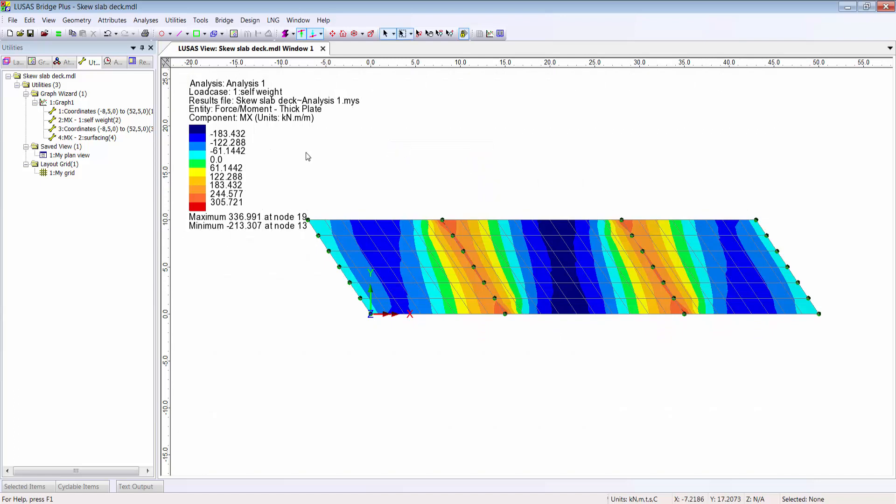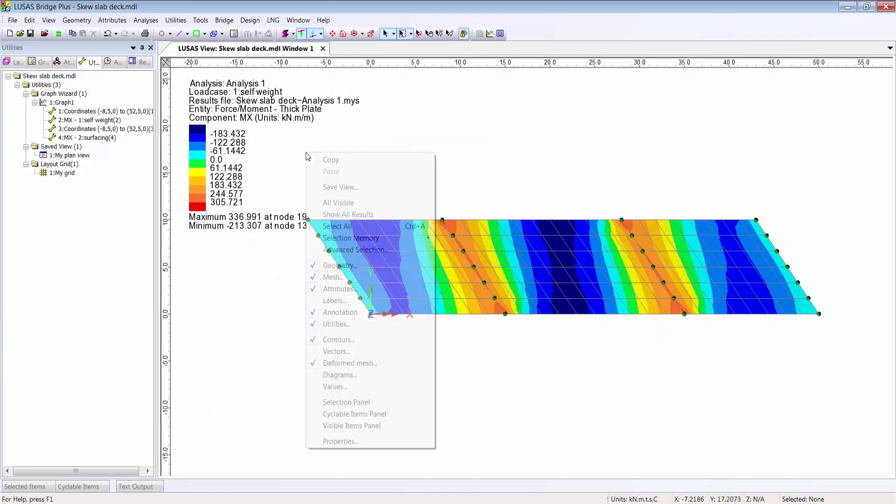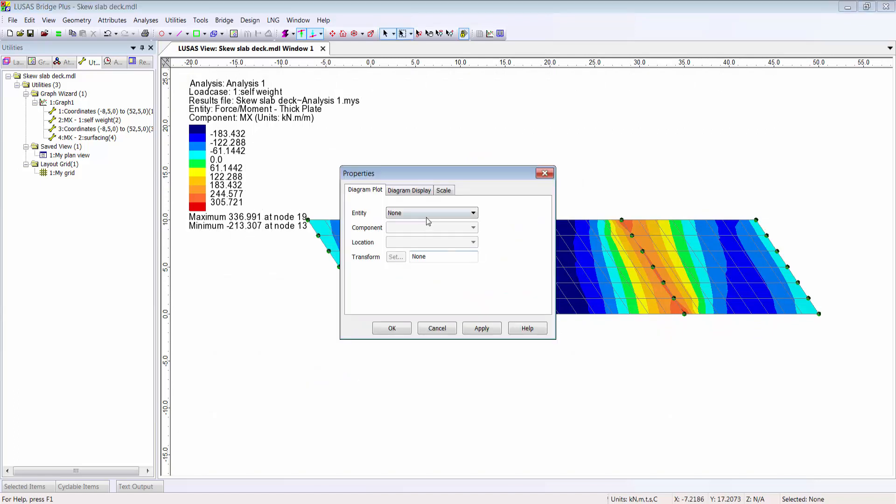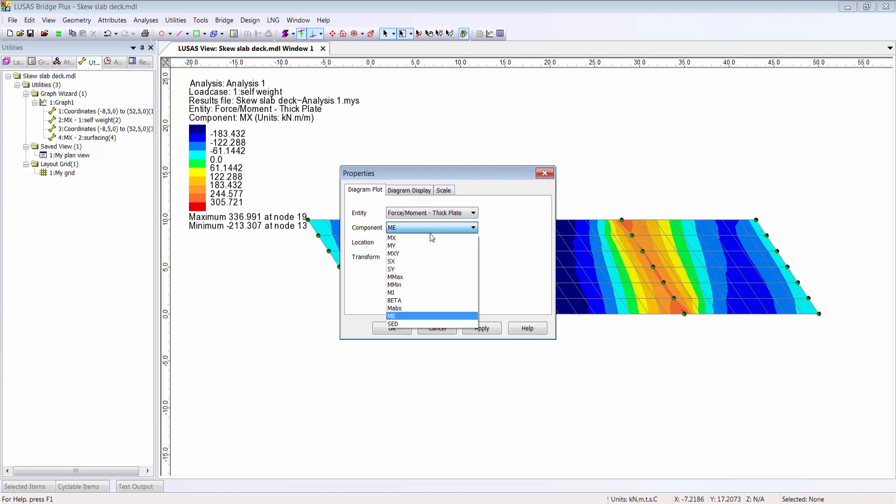I can have as many graphs as I like, and I can also display any result along that cut line right there on the model using a diagrams layer.